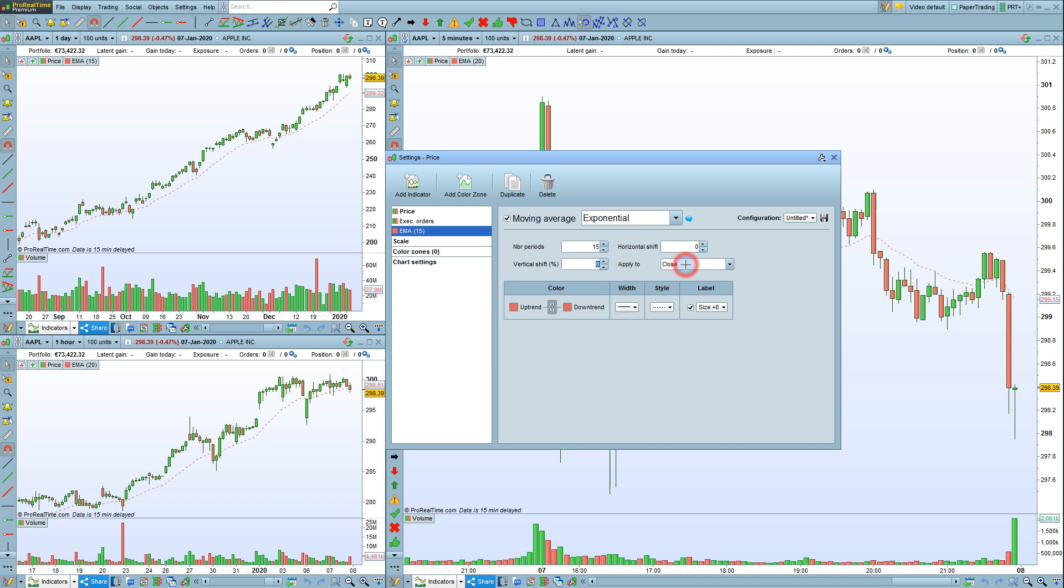And you can apply the Moving Average to different things like the Close, Open, High, or Low.